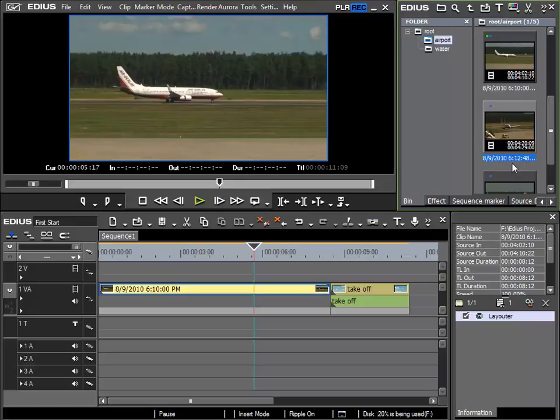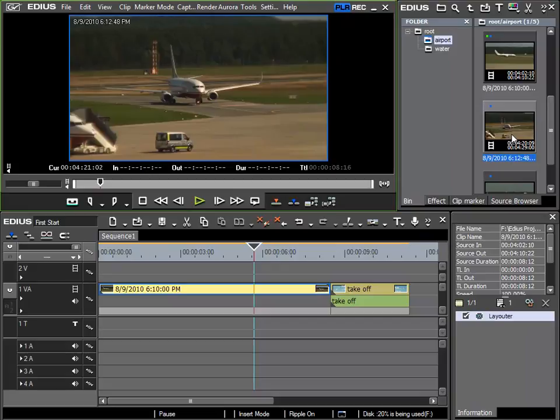Whilst rummaging in the bin I have discovered another clip that I would like to include and it is this one here. We can see the plane rolling along the runway and this clip should go right at the beginning.